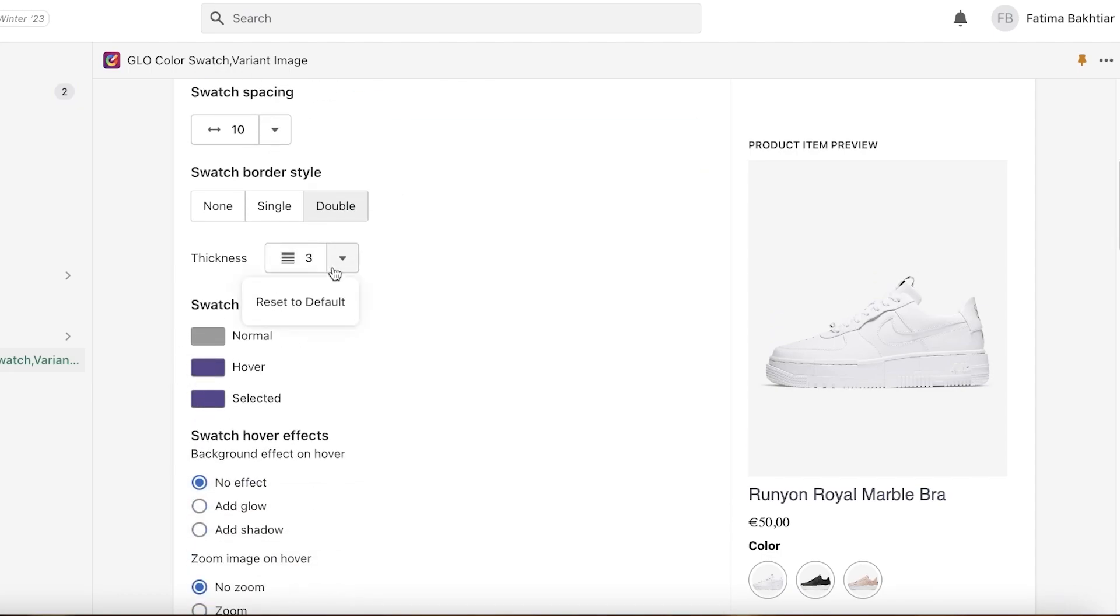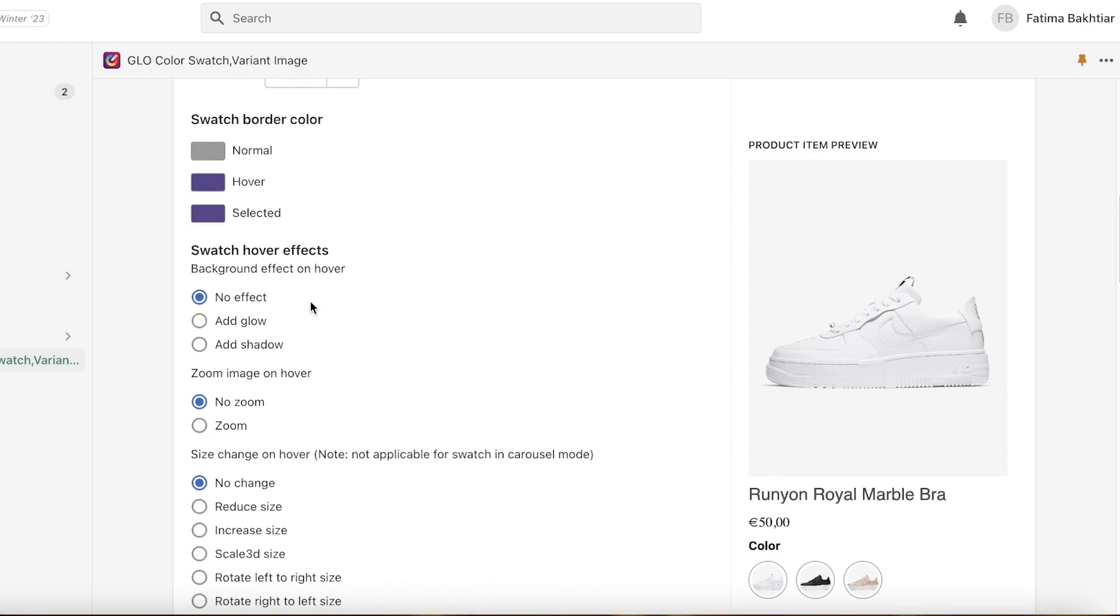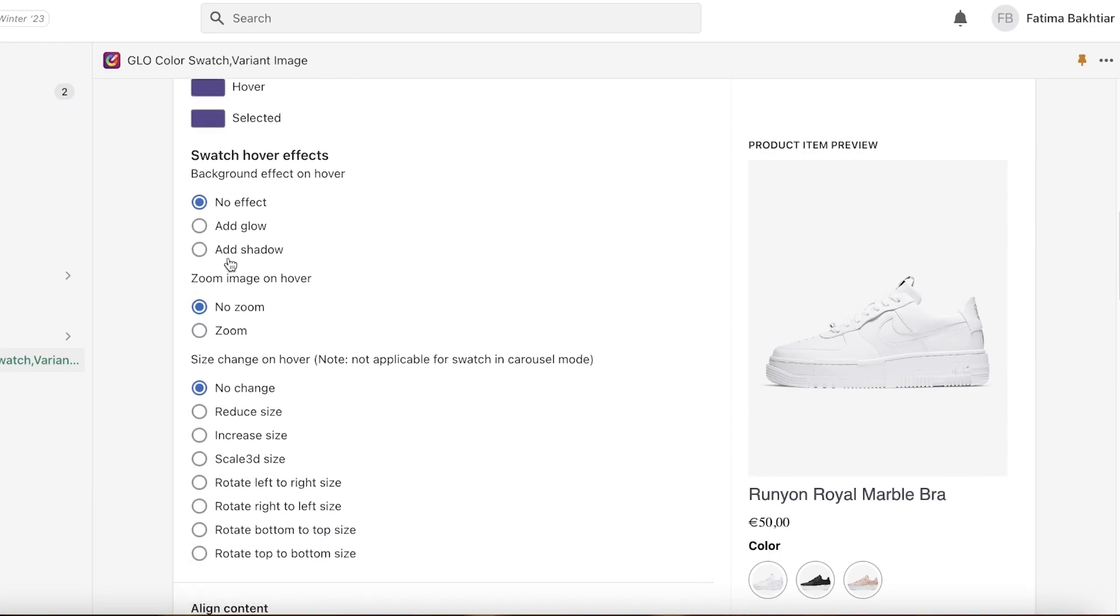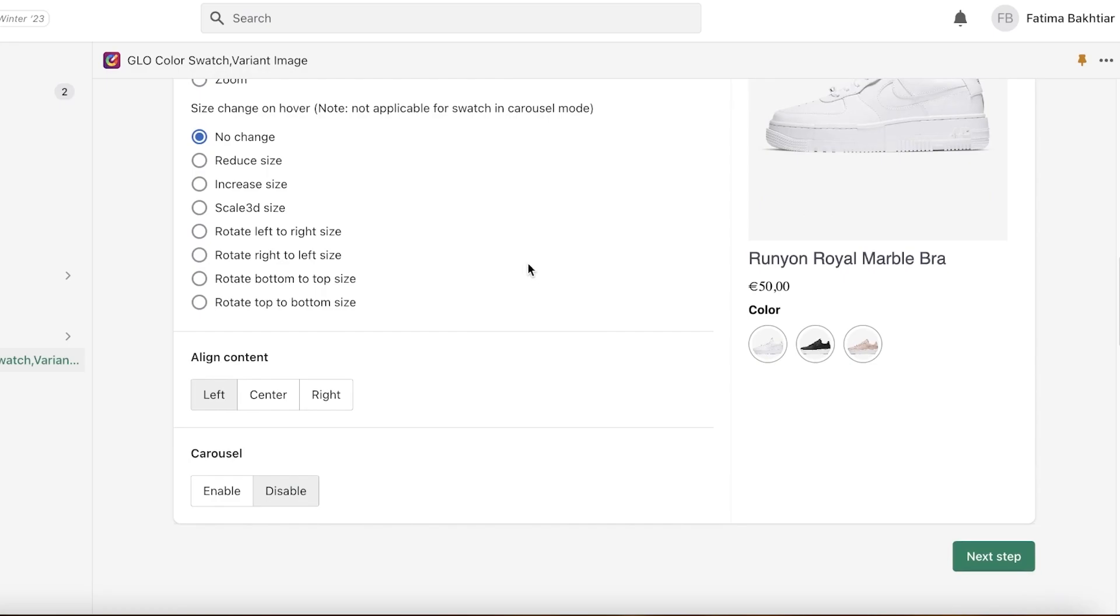You have your swatch border style, the borders, the thickness as well, and then you have the hover effects as well that you can add. Now you also have zoom image on hover if you want—I don't want that. Then you have size change on hover—I'm not going to add that. I want it to be aligned to the center, and now I'm just going to click on next.